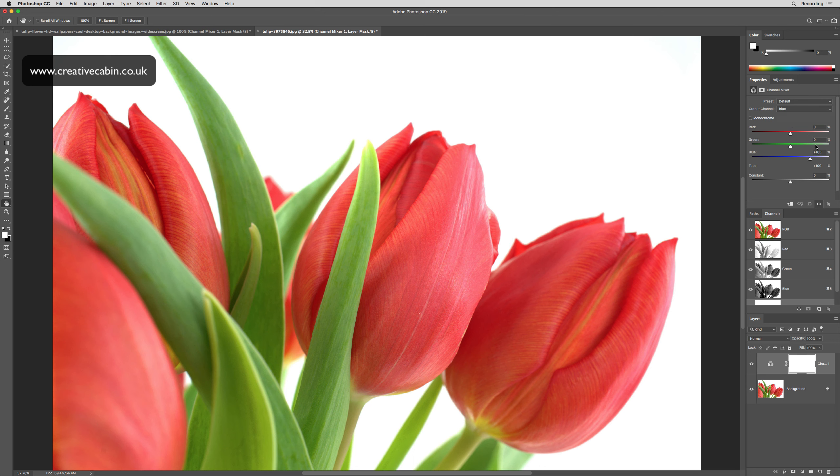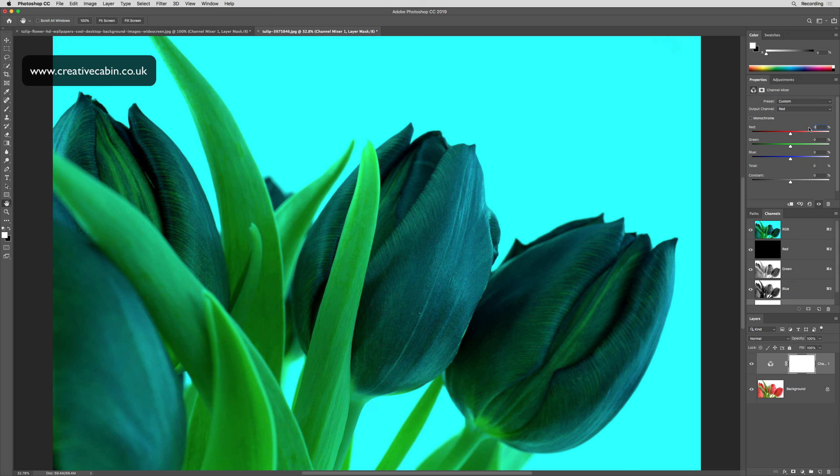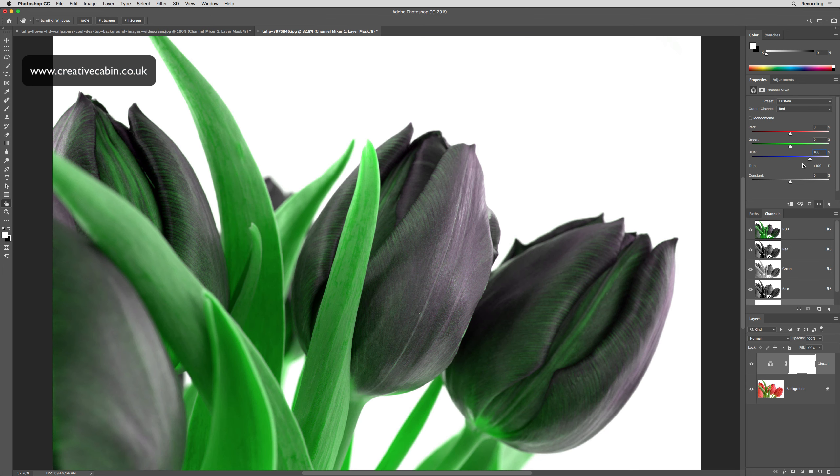If we change that to zero and instead put 100 blue through the red channel, you'll see that we start to lose the color and they start to go gray.